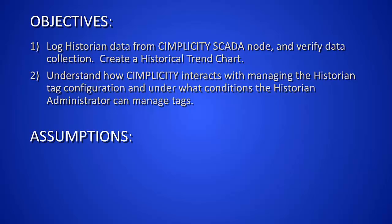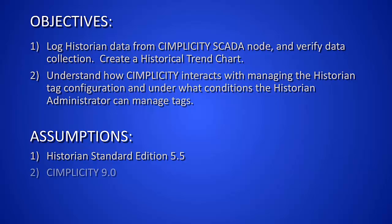Our assumptions are that you have historian standard 5.5 installed, and Simplicity 9.0.